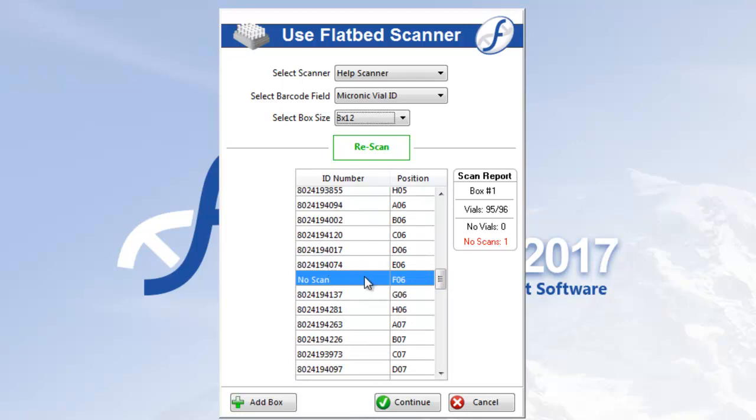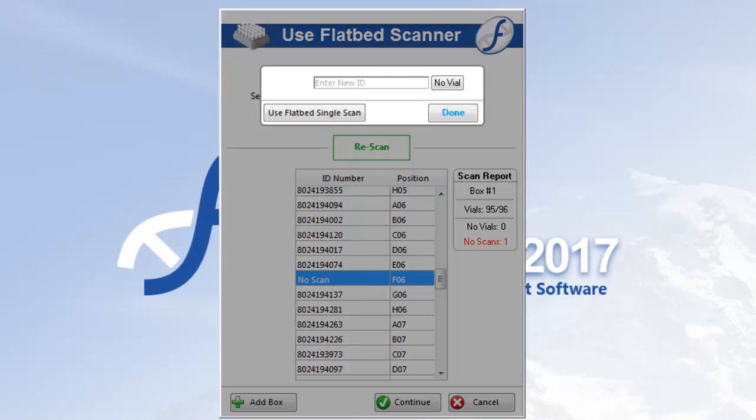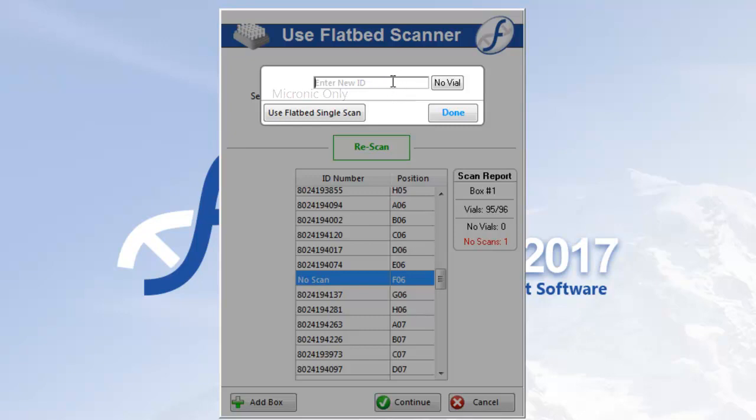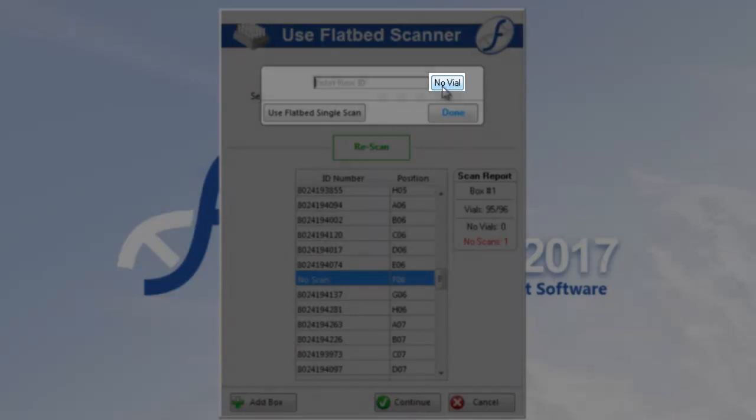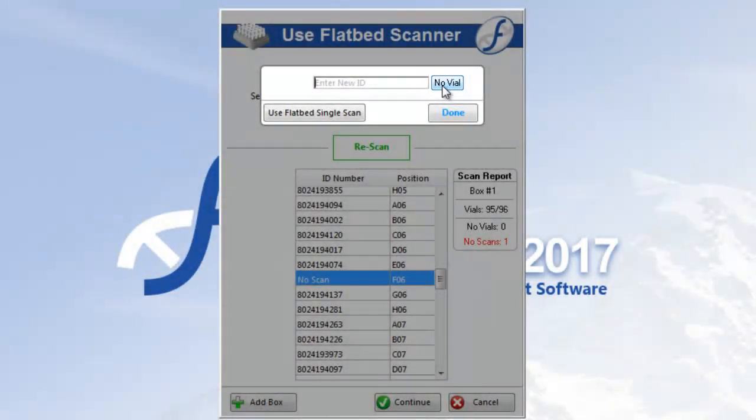You double-click the no scan line and the edit overlay will appear. From here you have three options. Either manually enter the vial's data using a handheld scanner or your keyboard, you can also use your flatbed scanner single scan reader, or you can simply click no vial to change the line accordingly. Empty positions being treated as no scans can be a common problem, so the no vial button provides a quick and easy fix.